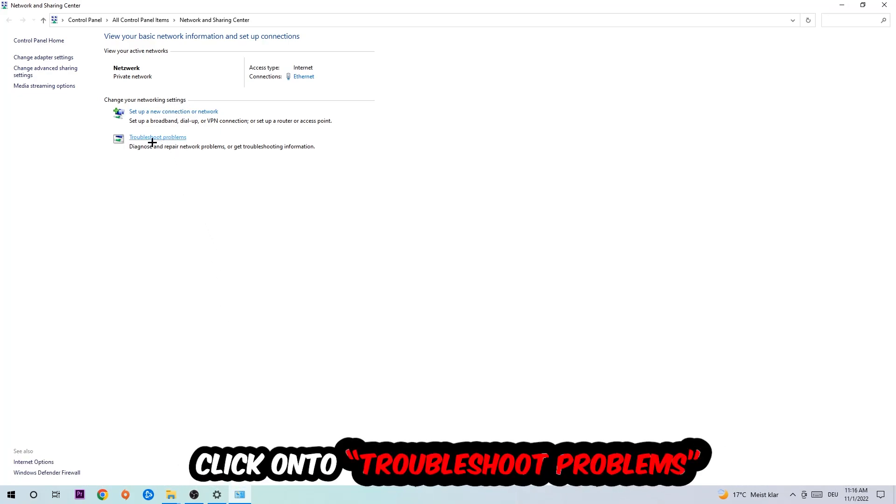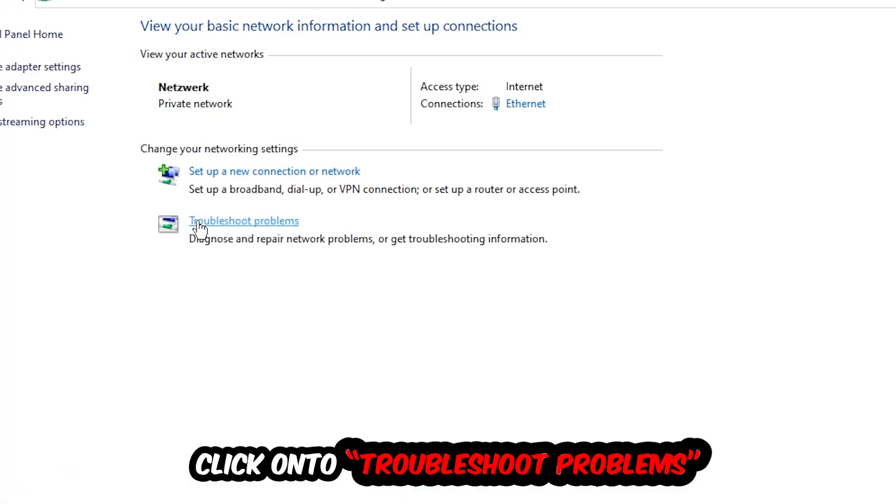As you can see there is this tab called Troubleshoot Problems. You're going to click on that so the tool will detect and use your Windows in order to find any kind of issue you currently have.